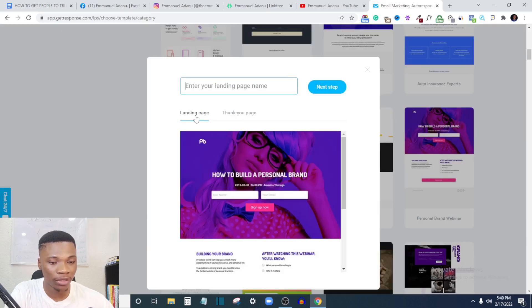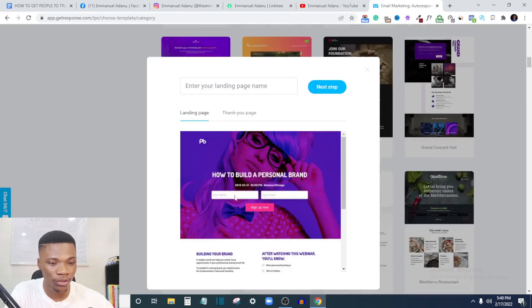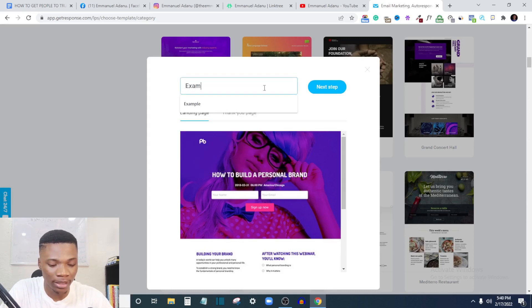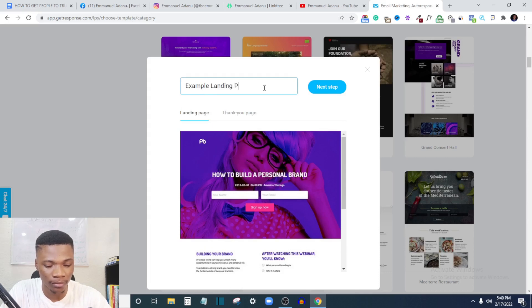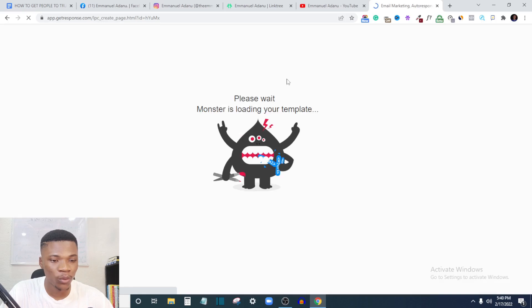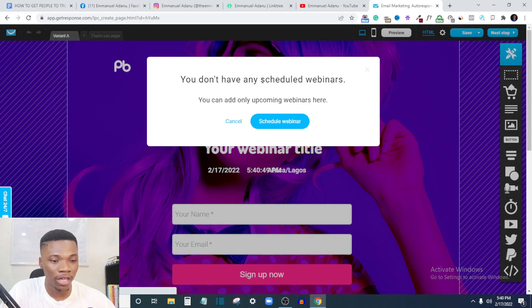You can preview the landing page and the thank you page as well to see what's on them. Then you can name your landing page — let me name this 'Example Landing Page' — then click 'Next Step.' Wait while the template loads. Once it's done, if there's a scheduled webinar prompt I'll just cancel that.